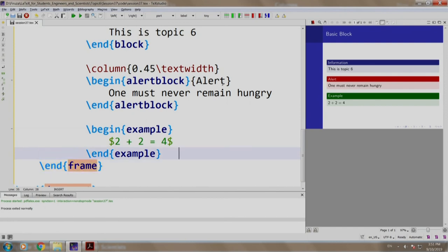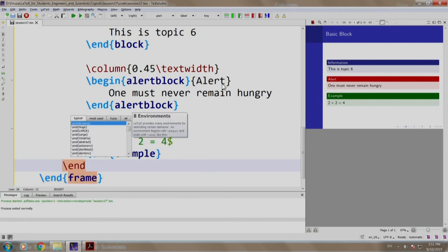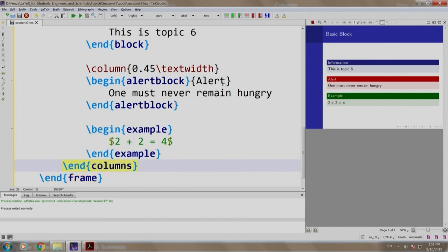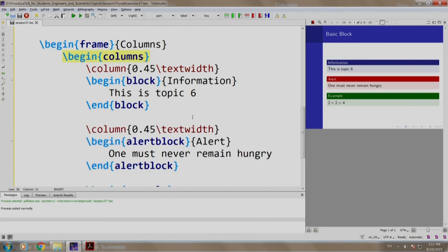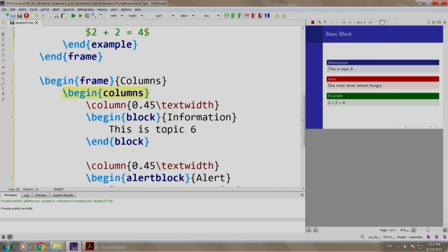Finally, we end our column environment slash end columns. Let us build and run.